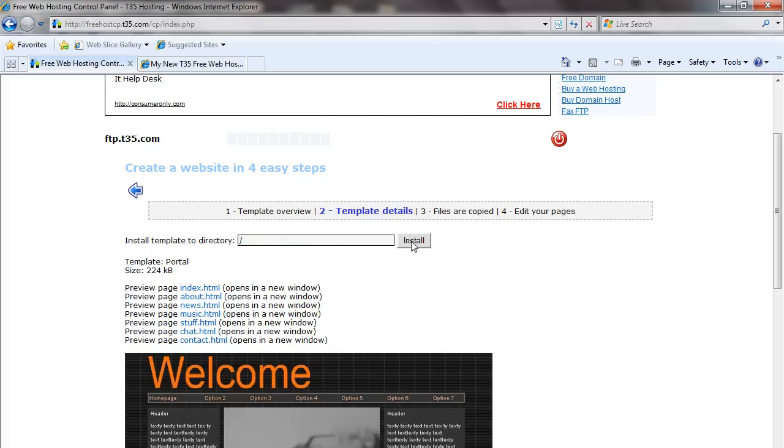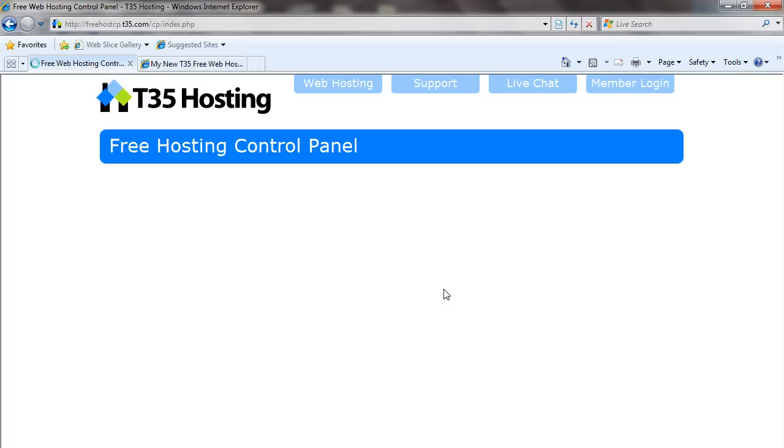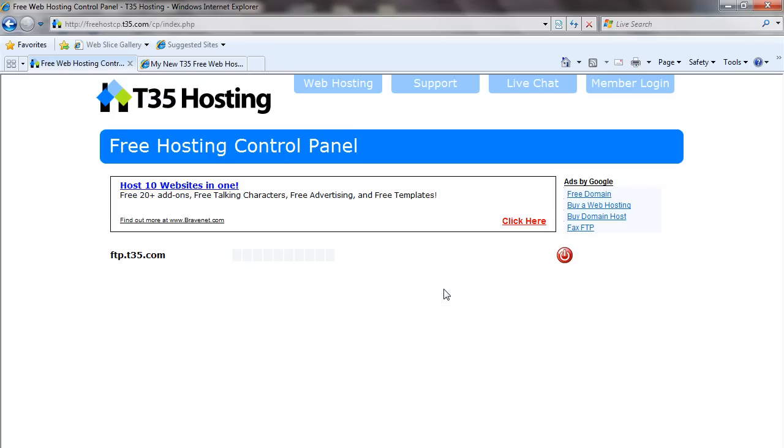Once you're okay with that, we hit Install, and the specific templates are now going to be installed into your account.